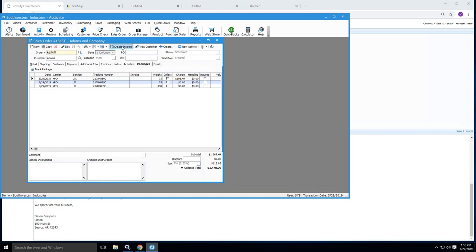And lastly, in this process, basically you would now create the invoice to sync back into QuickBooks. And then we also updated the workflow status from picked to shipped. So now you can move on to your next order and you're complete with this particular one.